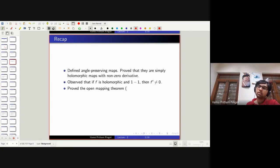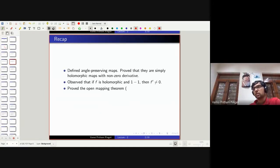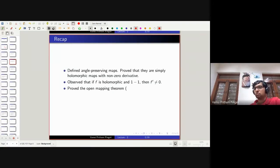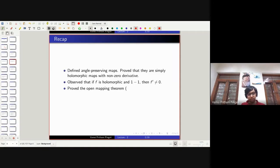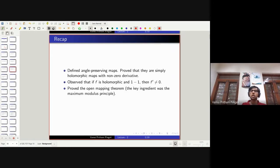Then we proved the open mapping theorem. A non-constant holomorphic map takes open sets to open sets — that's the open mapping theorem, a very suggestive name. To prove this theorem we needed the maximum modulus principle, which was the key ingredient.